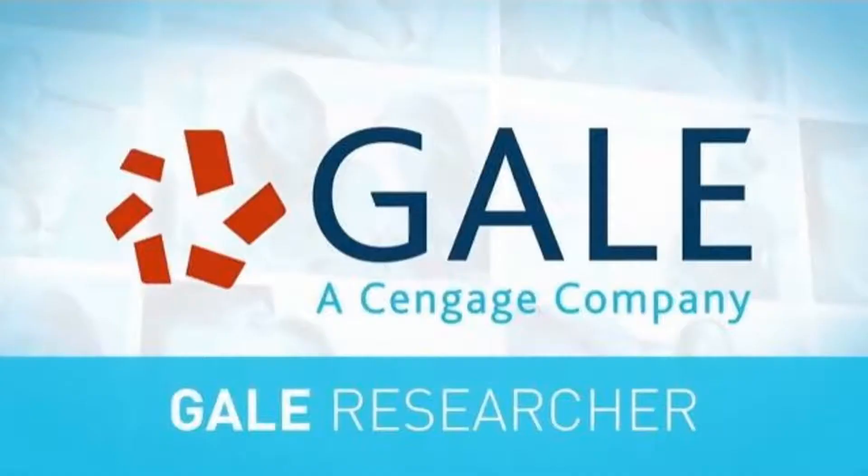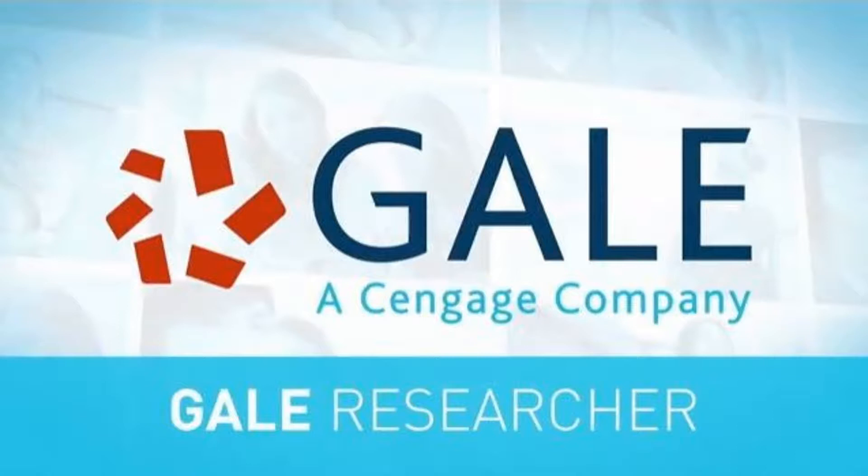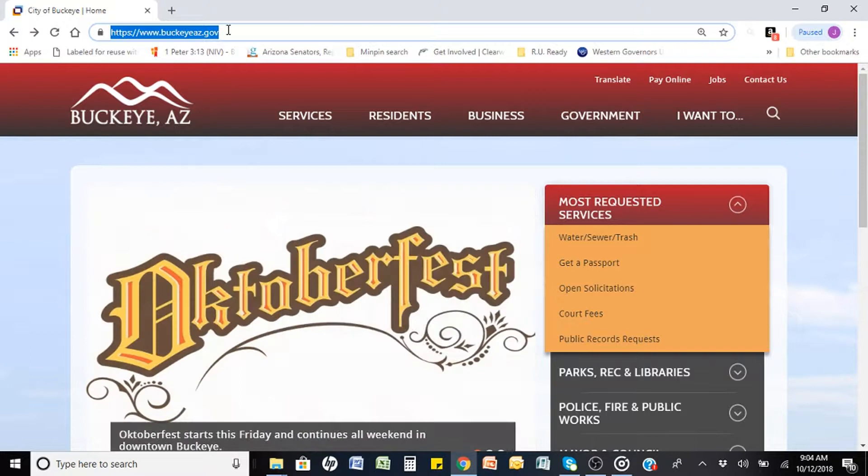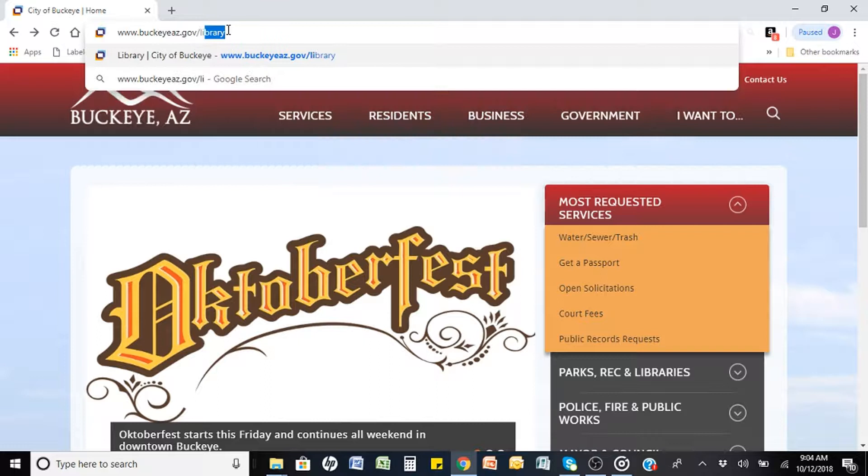This training video will show you how to access and use the safe, high-quality, and powerful research databases of Gale. First, open your preferred browser and type in the library's web address found on the back of your library card: www.buckeyeaz.gov/library.